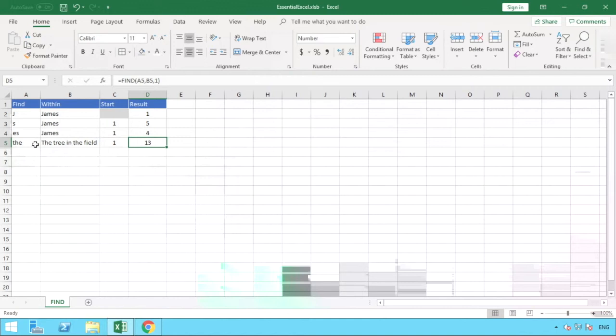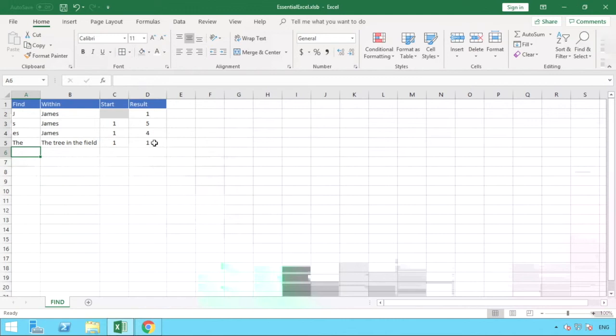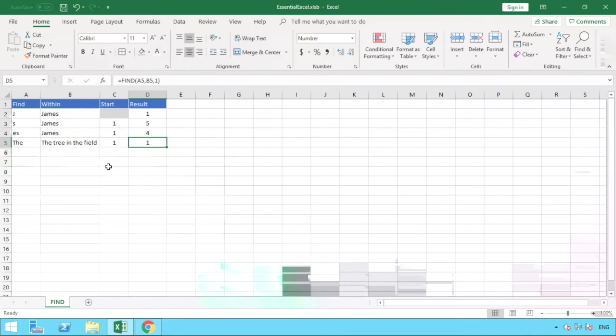So that's just one to be wary of, because if we had to change this to our uppercase T here, then our formula will change or our result will change to the position number one because now it's different, so it's actually starting at position number one rather than later on in the formula.